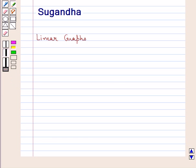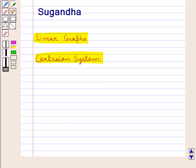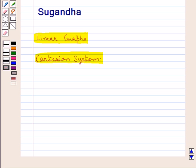Hello and welcome to the session. In this session, we shall discuss the concept of linear graphs. Before we discuss about the linear graphs, let's first discuss about the Cartesian system.